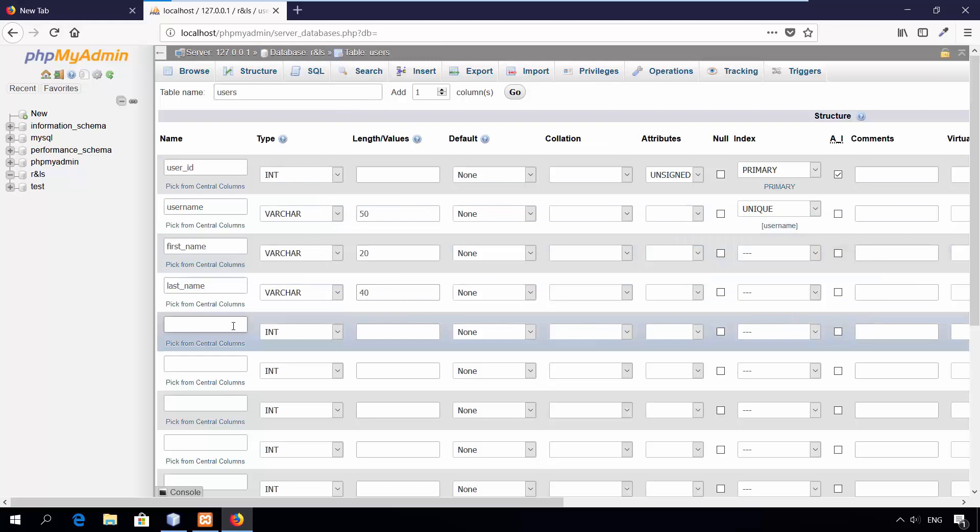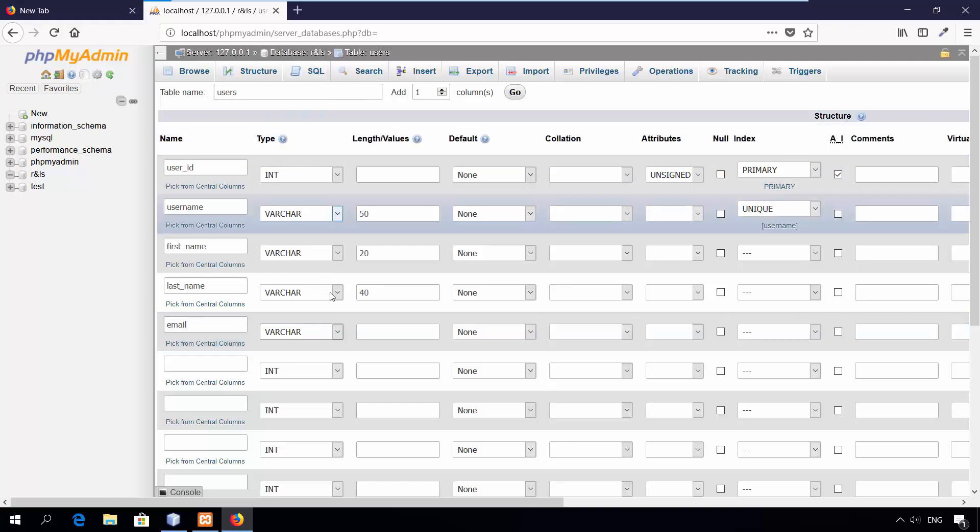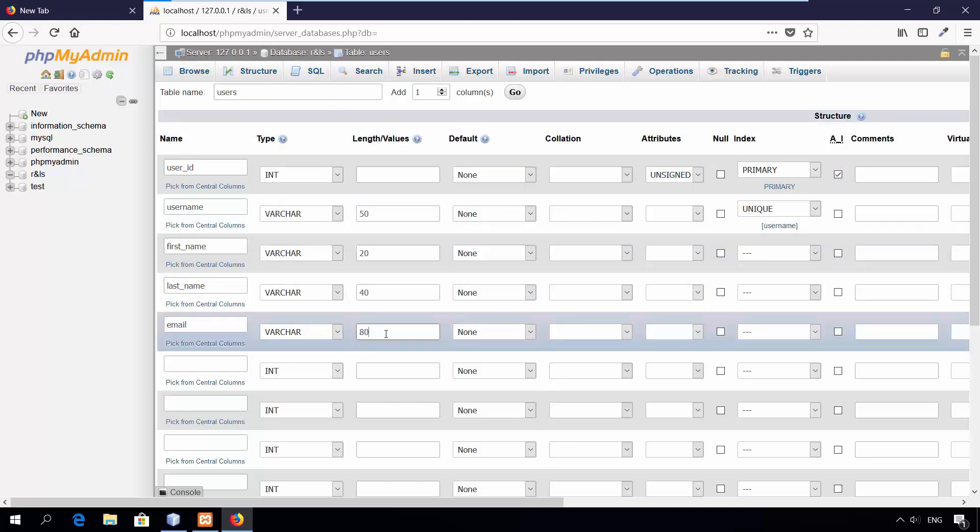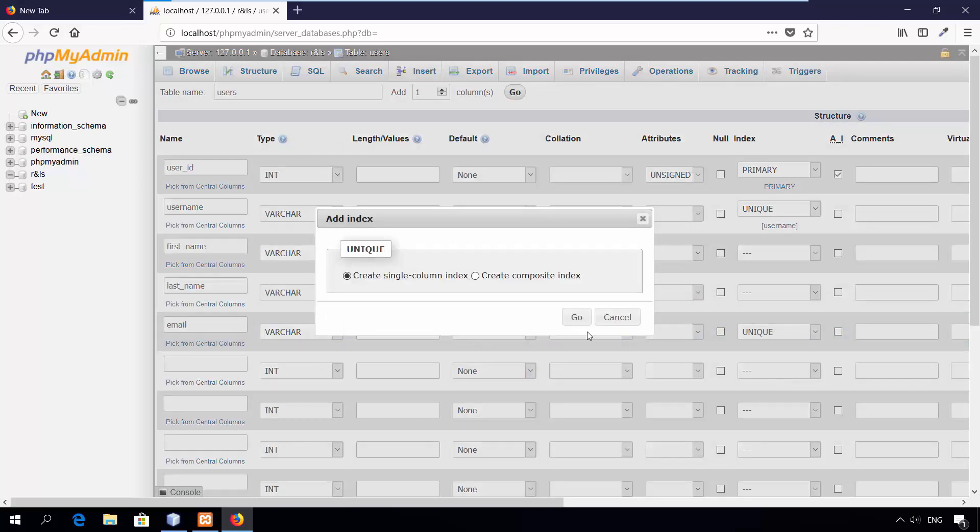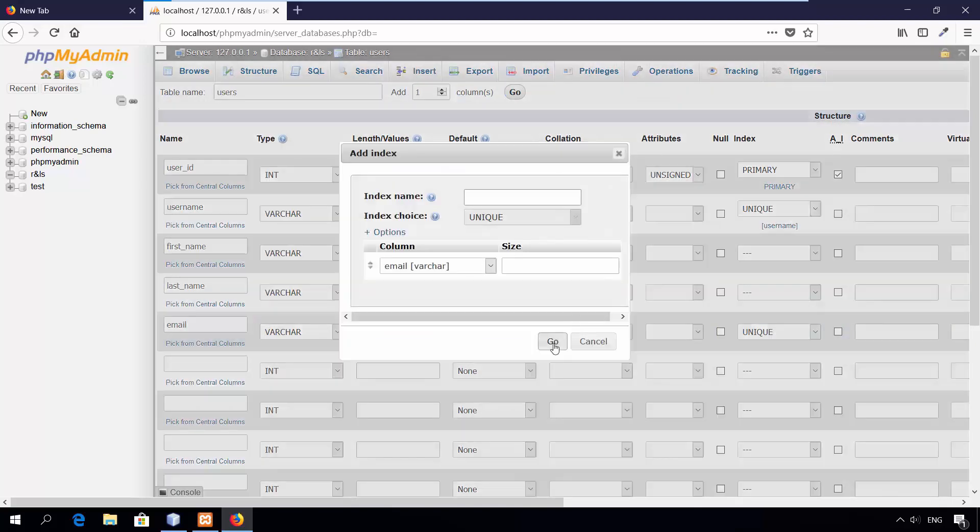Fifth column, email. The type is varchar. Set the length to 80 characters and add unique key index to make sure that there is no duplicate values.